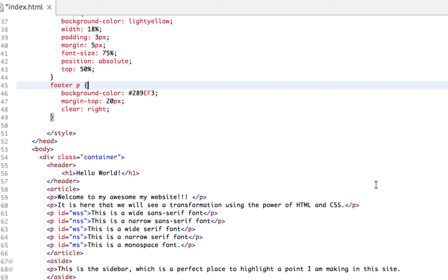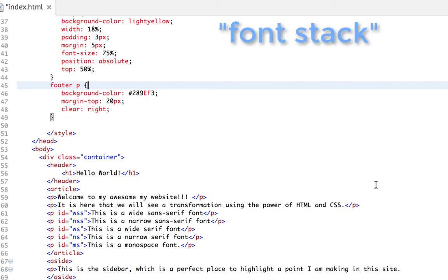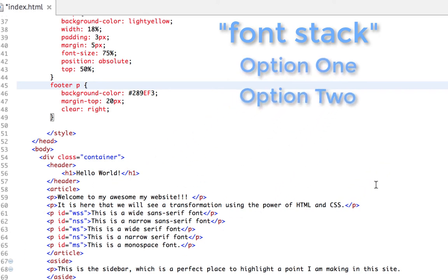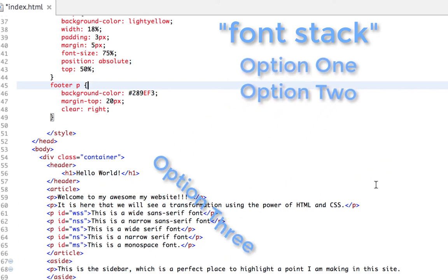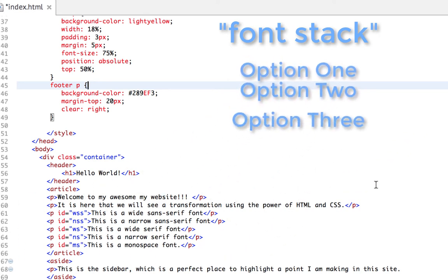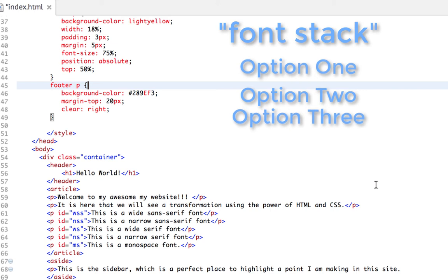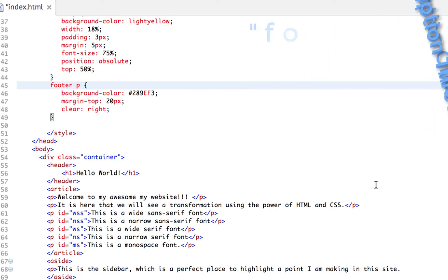The value consists of the names of one or more font families, which are collections of a single typeface that has similarities. For example, the Arial font family contains characters in the standard Arial typeface including italic and bold versions. Every operating system has some font families installed by default, but different operating systems have different fonts installed.